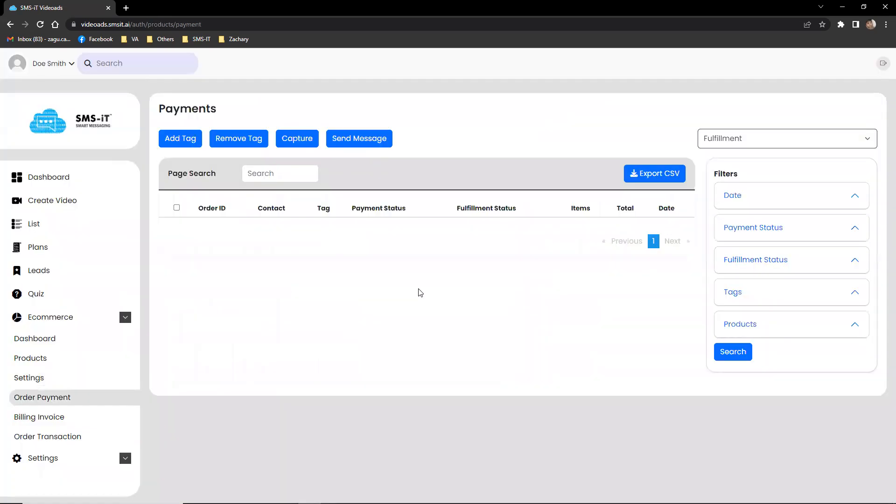The order payment, fulfillment, and billing invoice section provides businesses with a detailed view of their orders, including the order ID, contact information, payment and fulfillment status, and total cost.